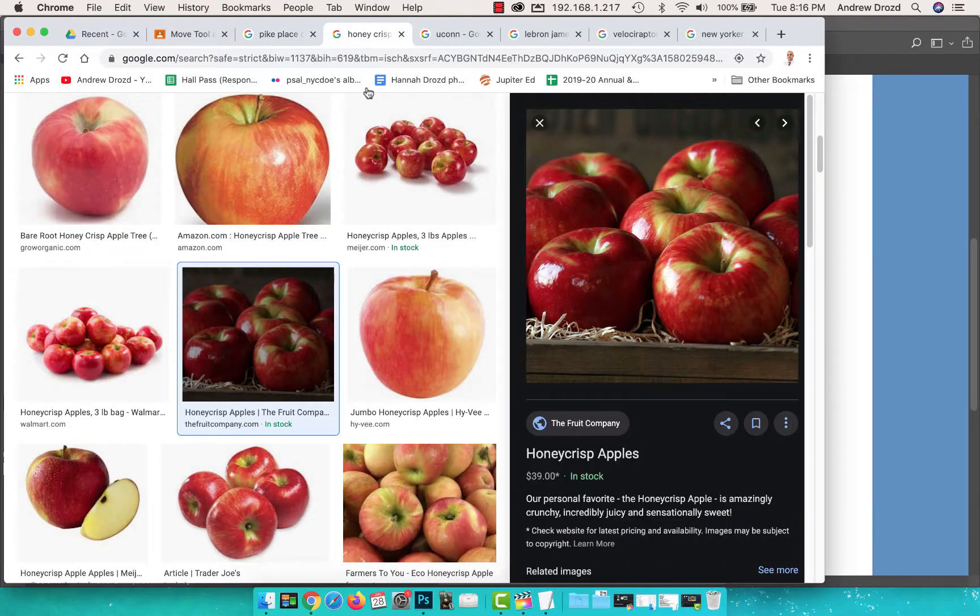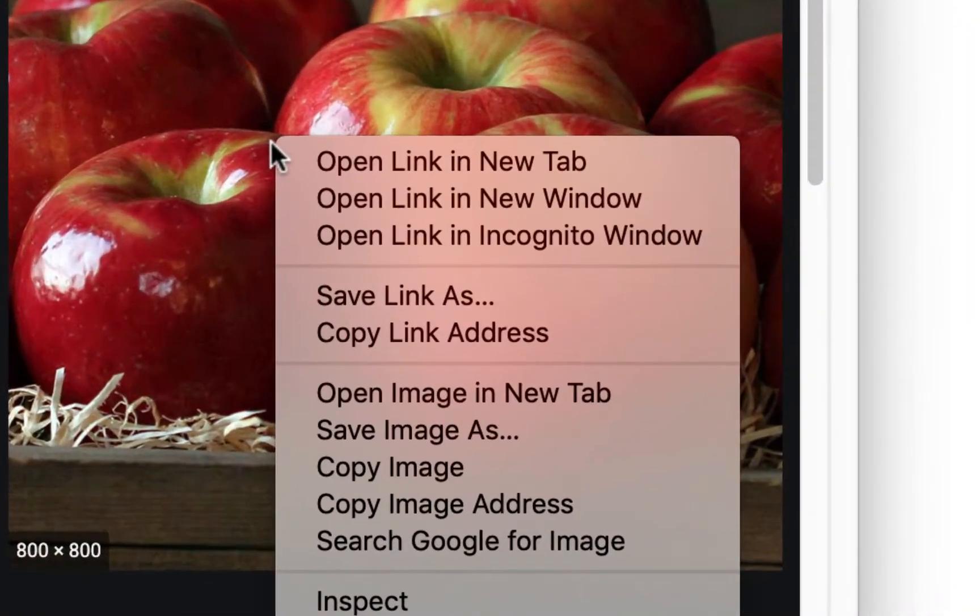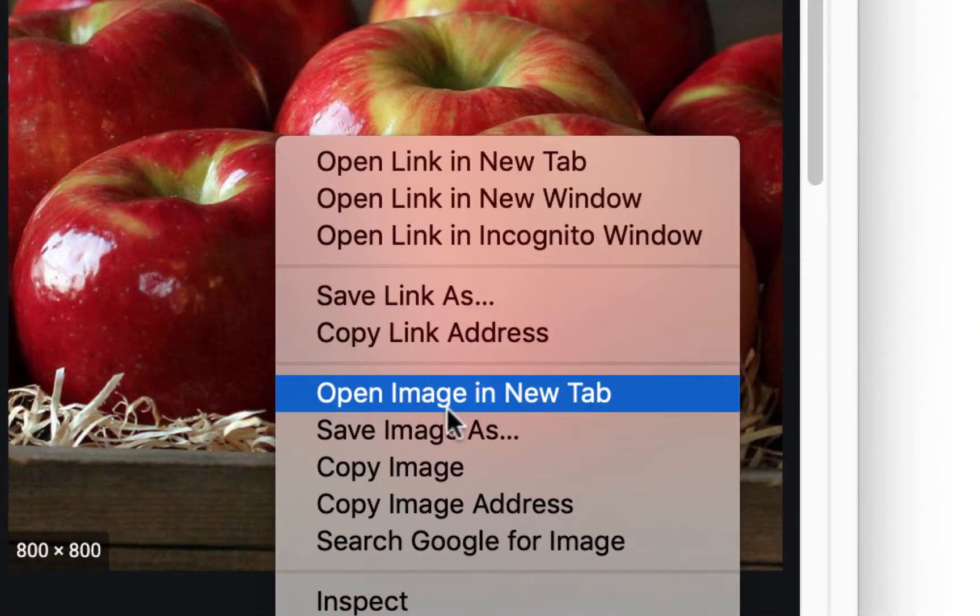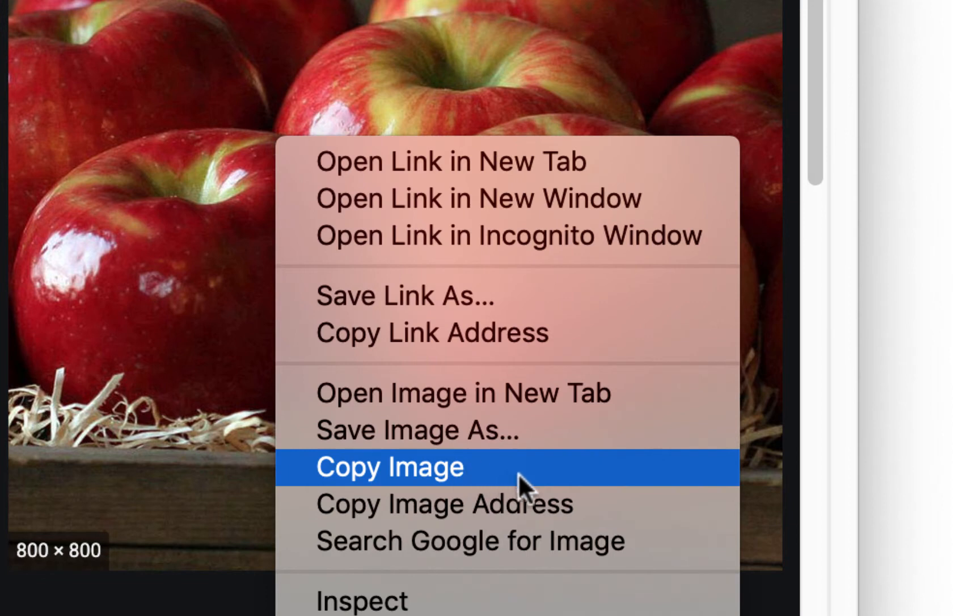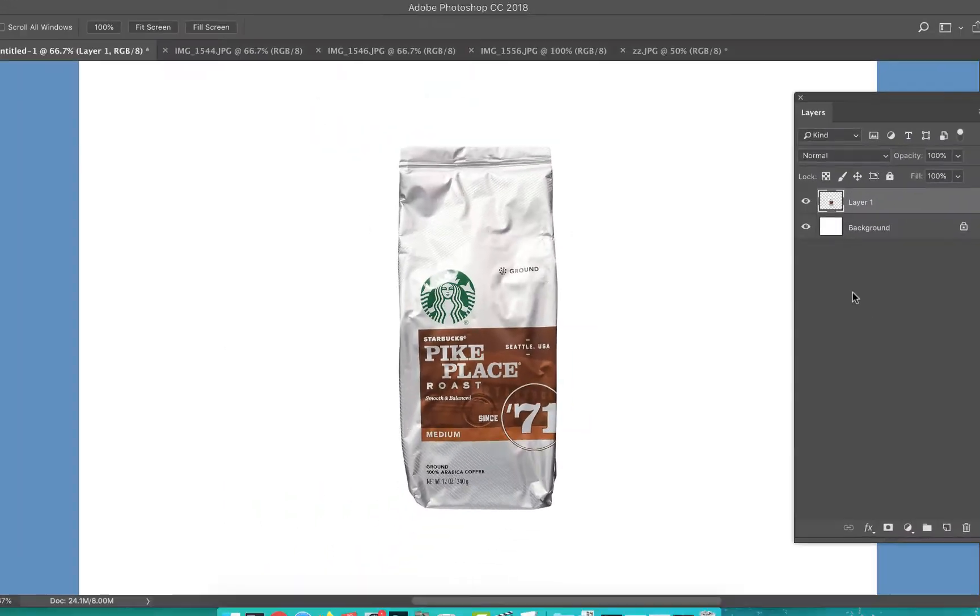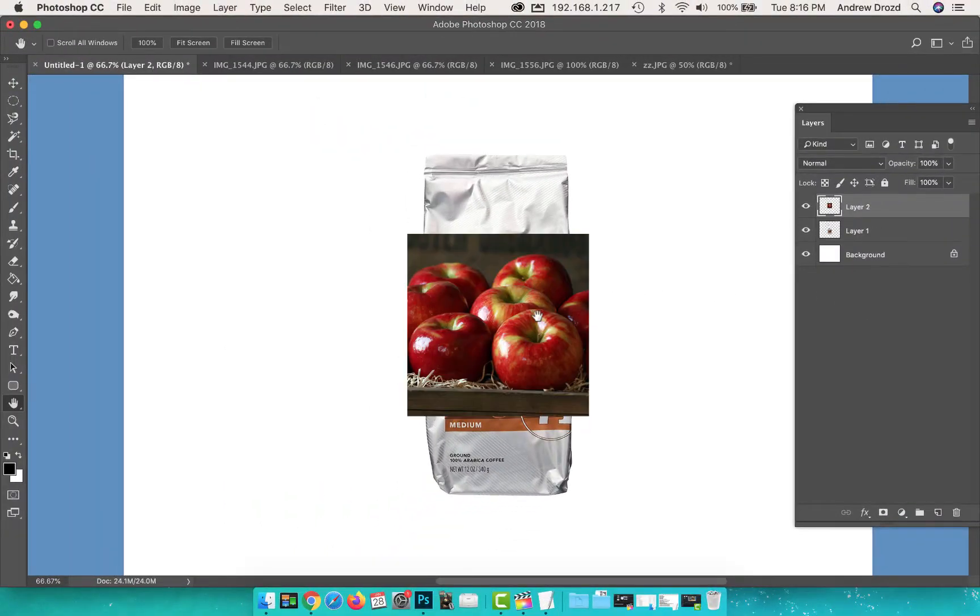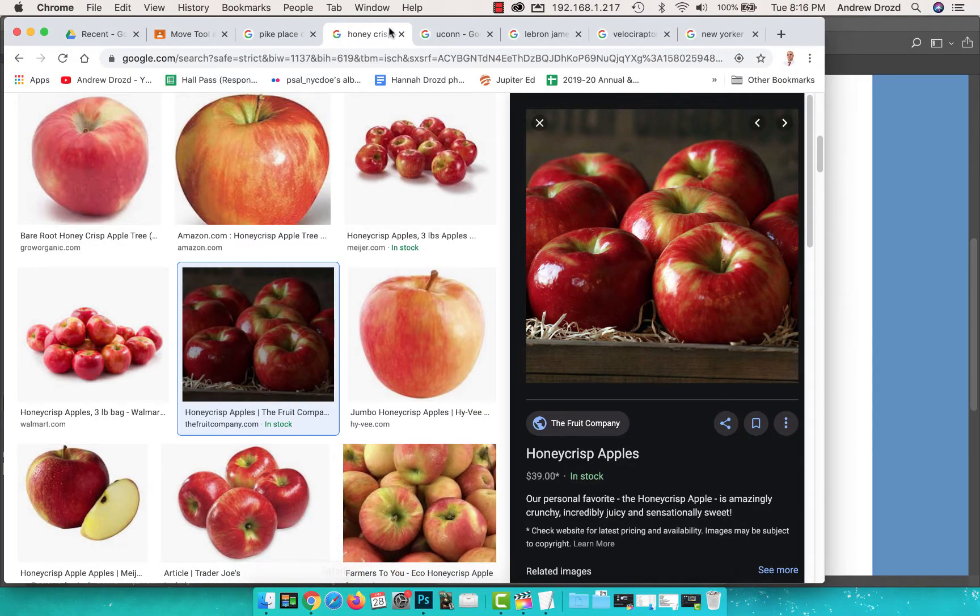I'm gonna return to Google Chrome. I eat at least two if not three apples a day - Honeycrisp apples. So we're gonna right click, copy image, return to Photoshop, Command V to paste.